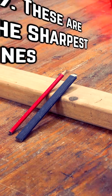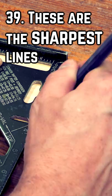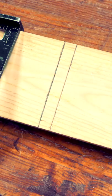I think it's time to get rid of these once and for all. Dull points make fat lines, and fat lines are nothing but trouble in woodworking.